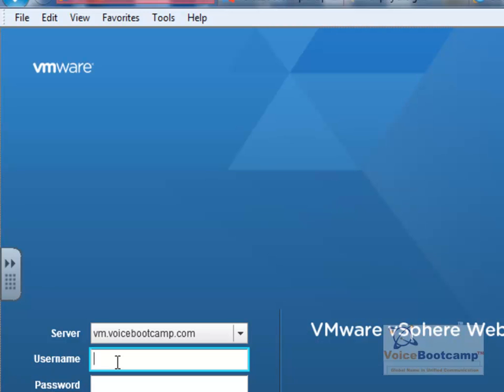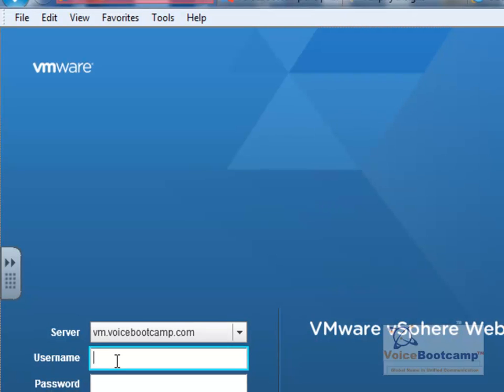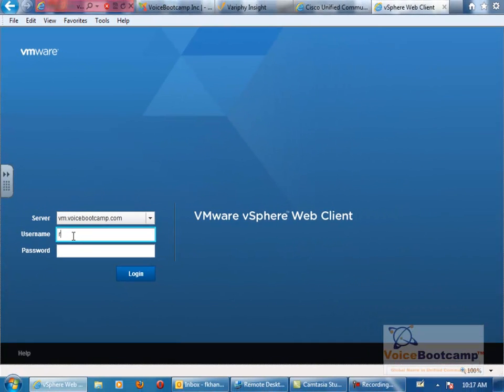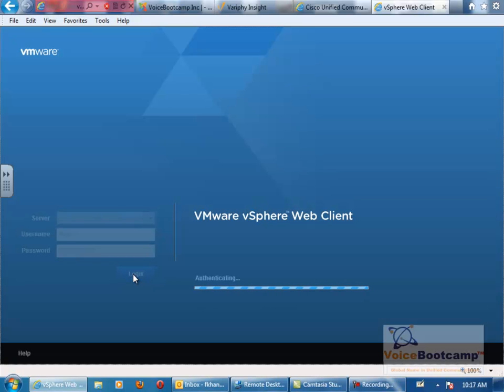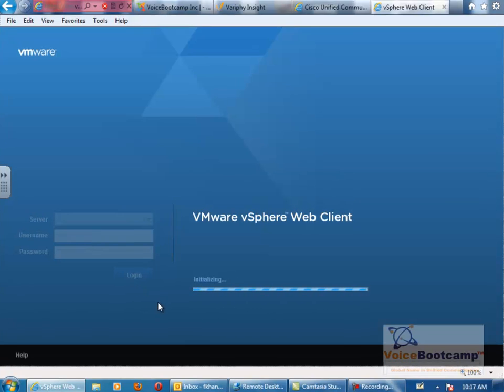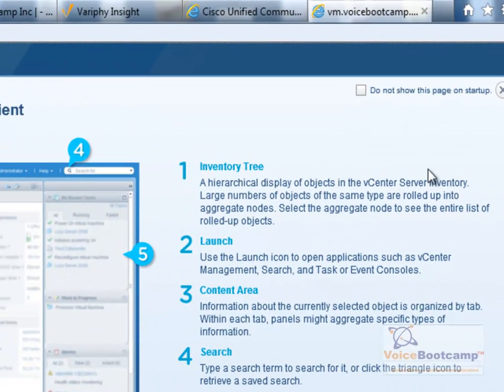So here you will log in. Let's say you're scheduled on rack number three, I'll log in as rack three voicebootcamp, or you can use your username and password depending on what has been instructed to you. If the rack three is not working, most likely you will require to use your own username and password, the same username and password that you have used in VPN. So once this part is logged in...